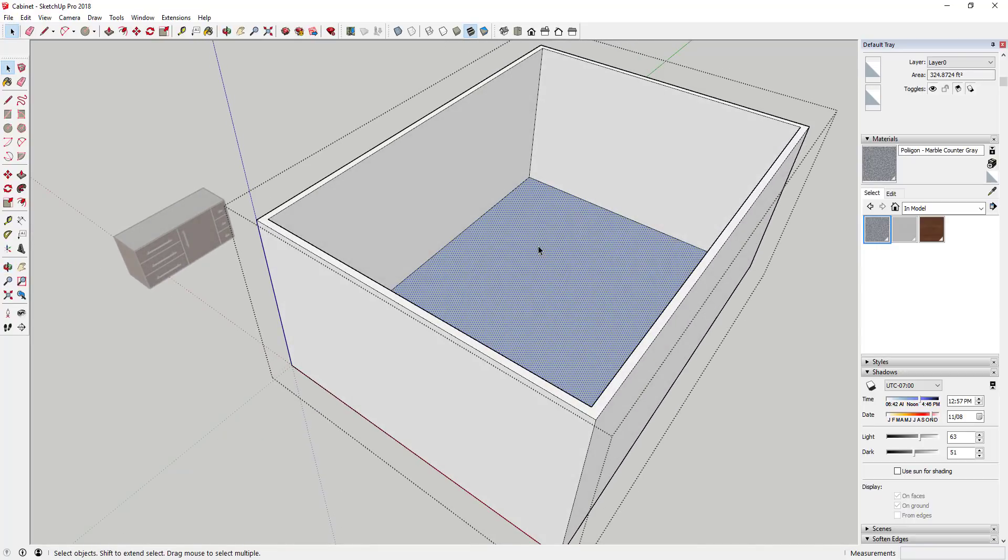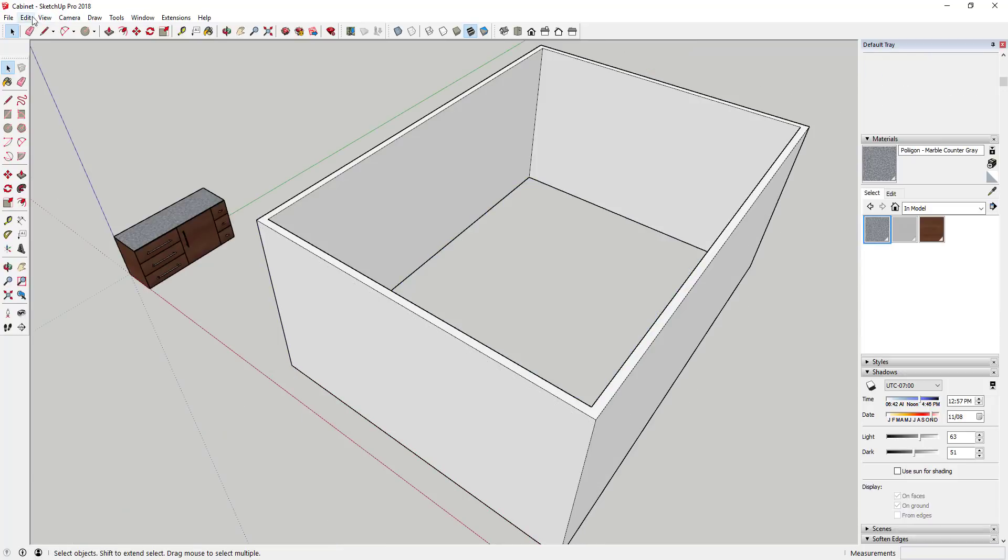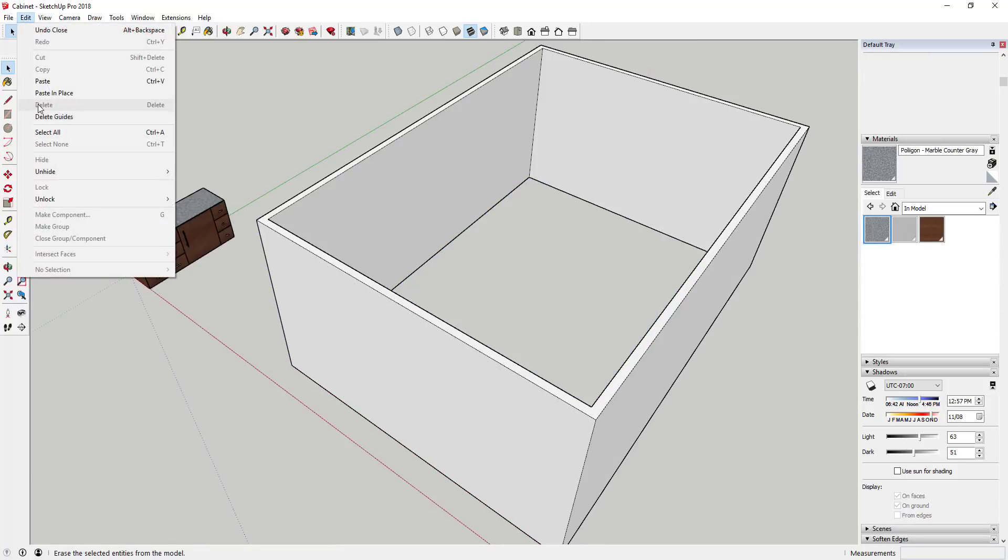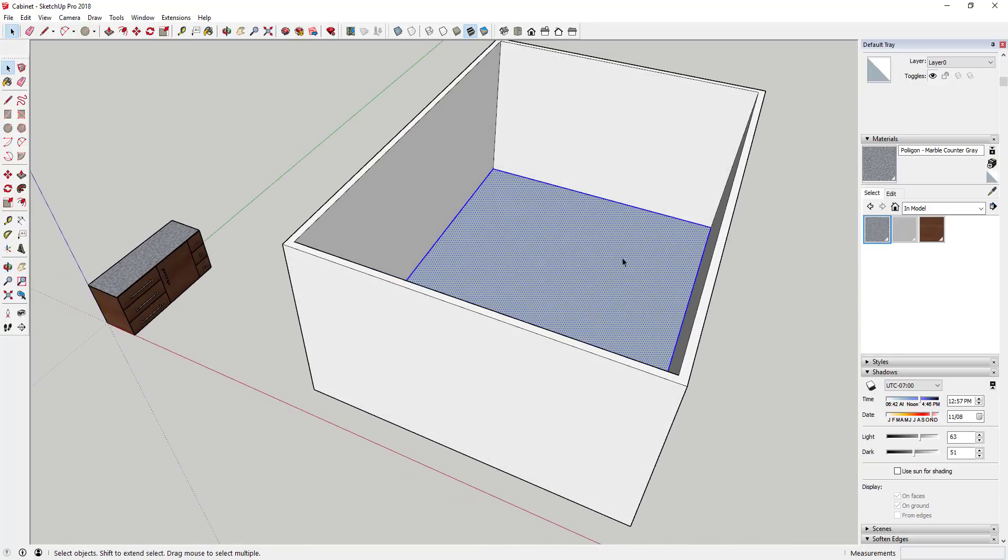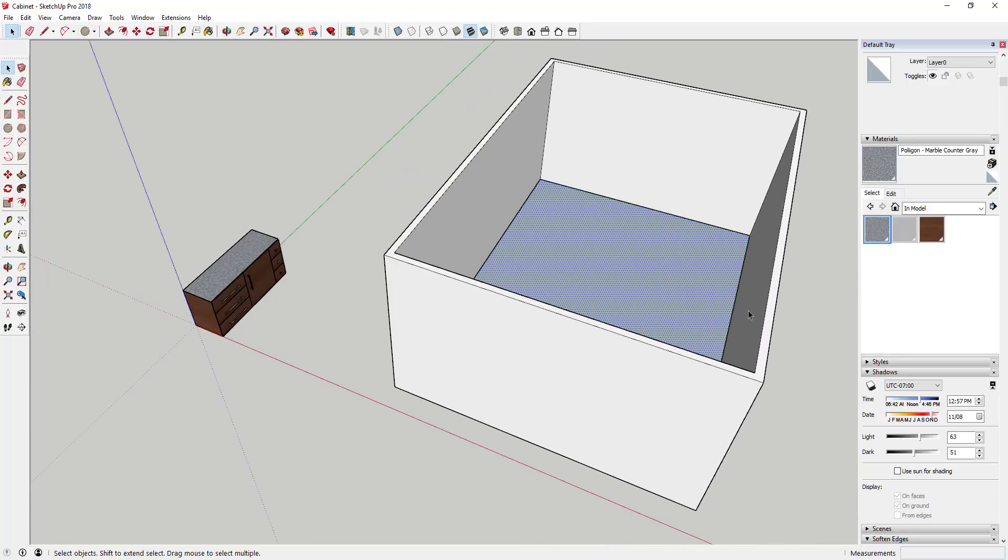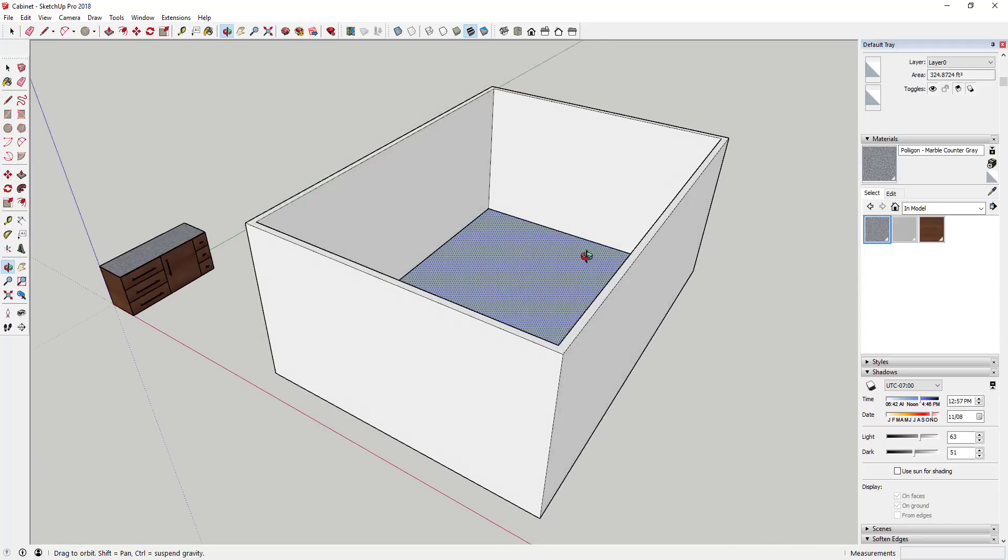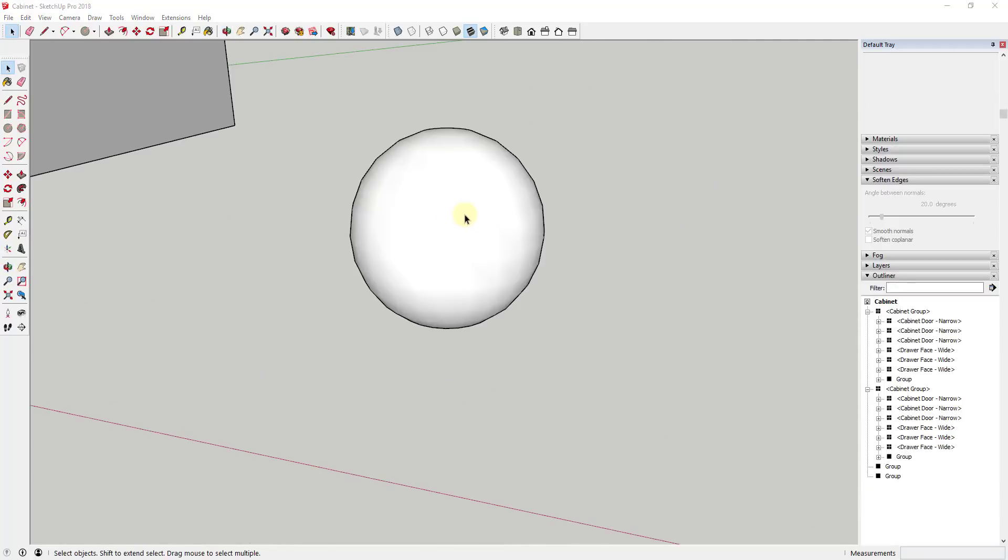If I just select that and I do a ctrl X, then I click outside the group and I do an edit paste in place, you can see how that puts that in the exact same location. But since I clicked outside of that group, this will place this outside of that group.